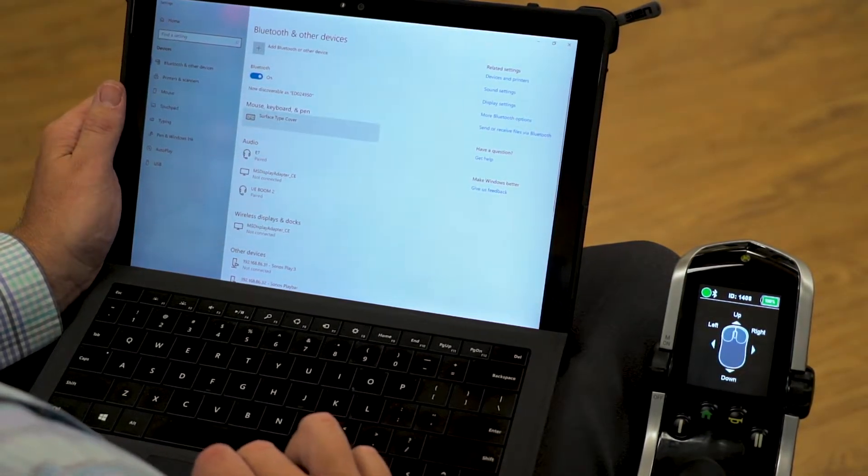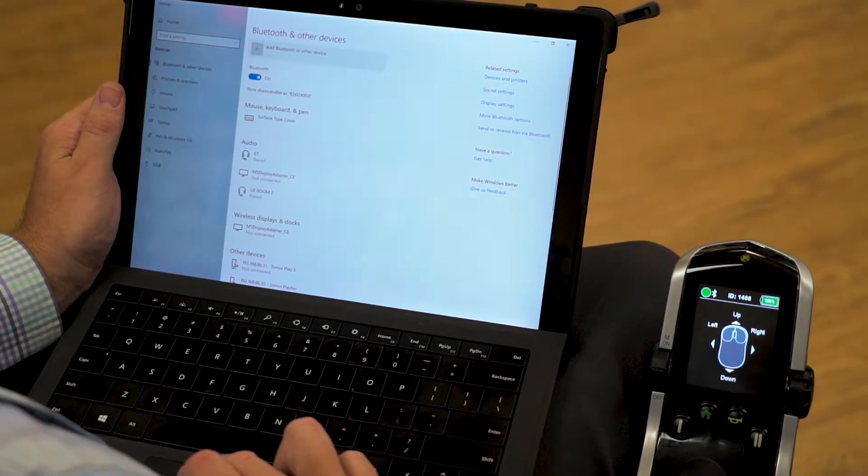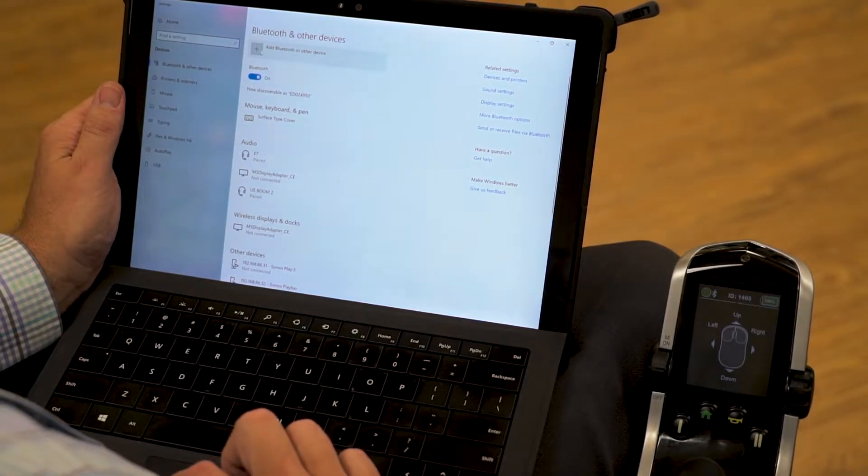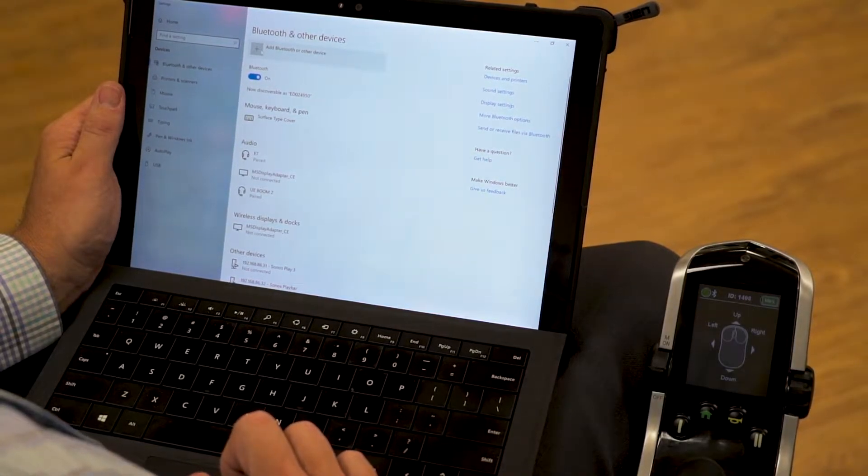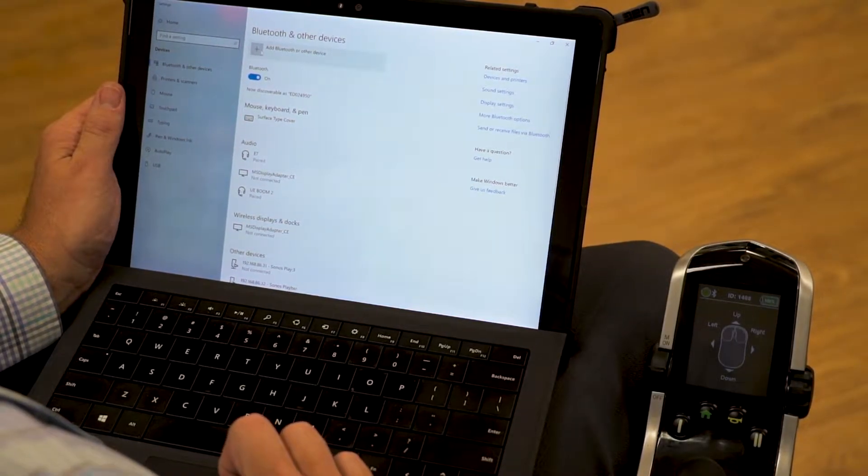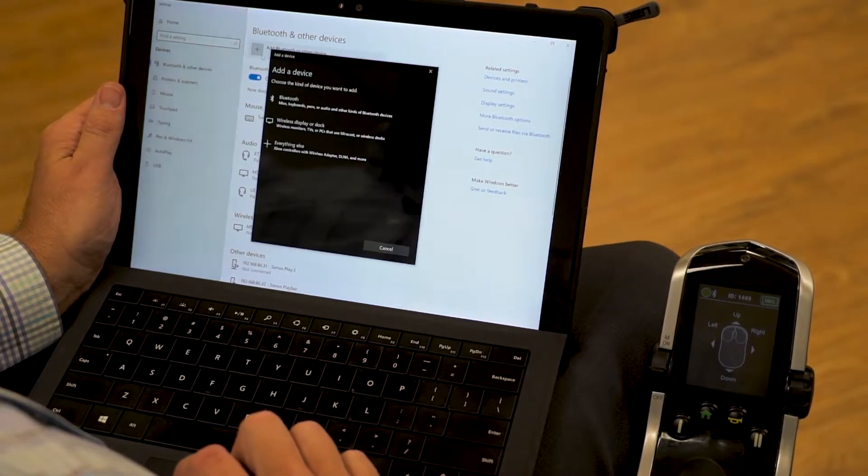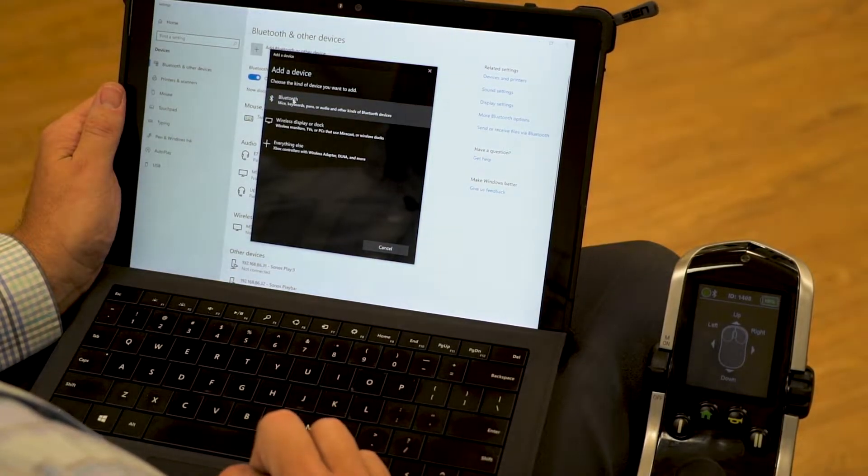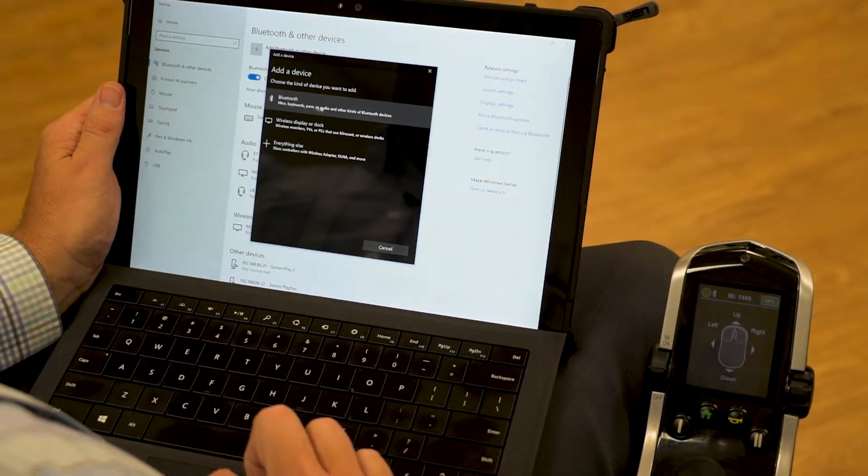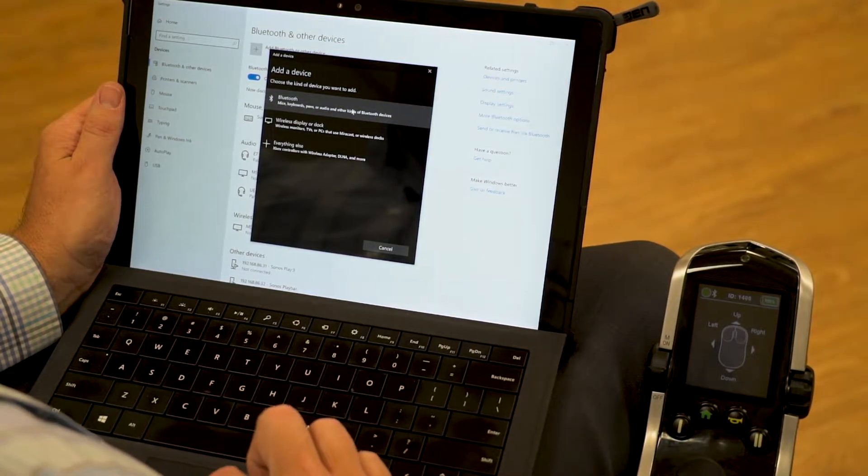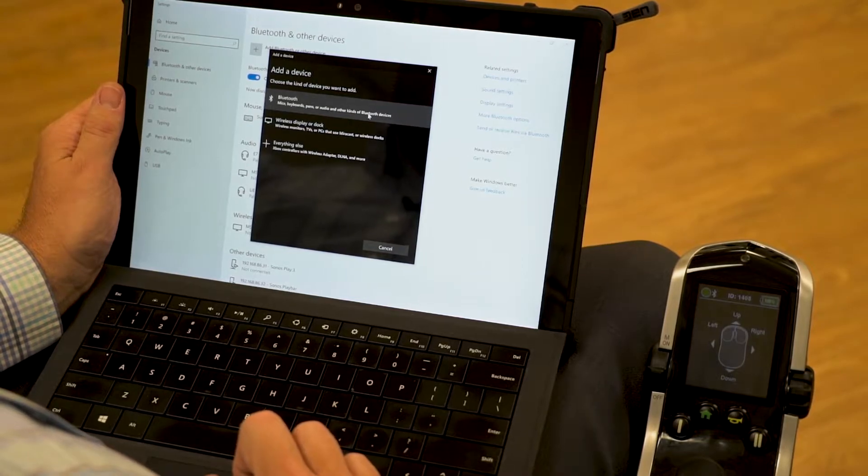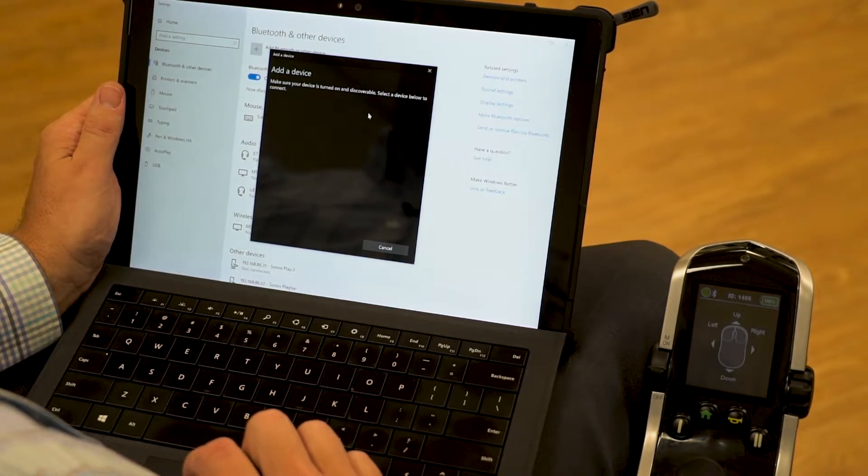And at the top here, we have add Bluetooth or other device. We're going to click on that. Bluetooth mouse and other devices. We want to click on adding that device.